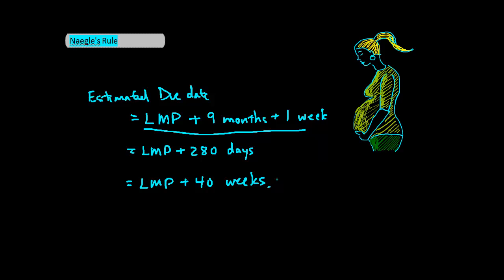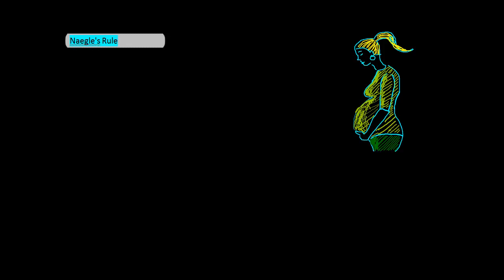However you would like to do the math. Now here's how to memorize this. We all know that pregnancy is approximately 9 months, so that's pretty simple.